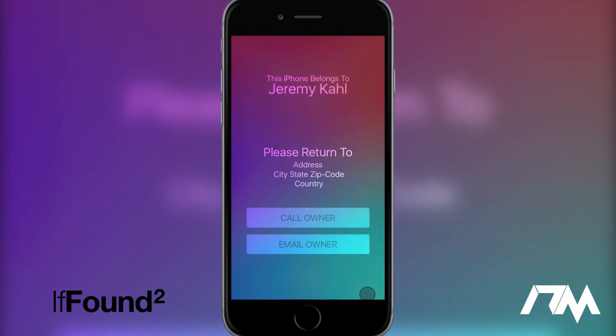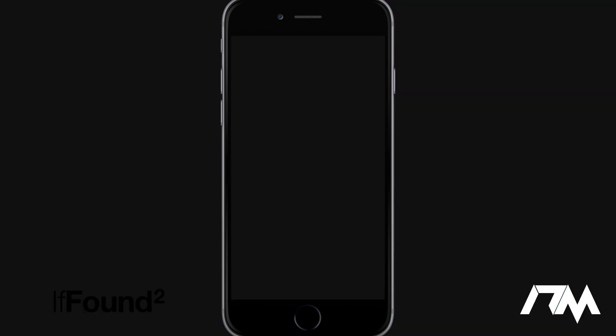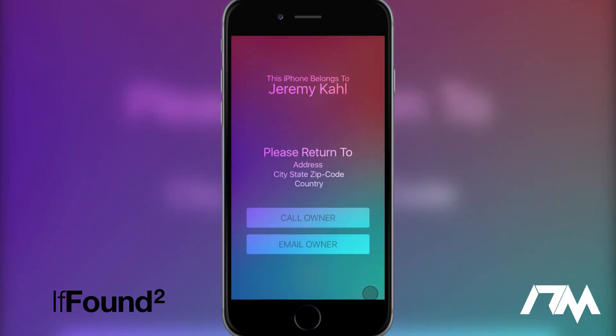You can basically set up so it says you know this iPhone belongs to please return to address city blah blah blah. You can even put a custom message in there saying that you will give a reward if your phone is returned to you and all that. So this is just a great tweak if you actually lose your device. It'll probably greatly increase the chances of getting your device back but I just thought it'd be a really cool tweak to have on this list. Again this is called If Found 2 beta.